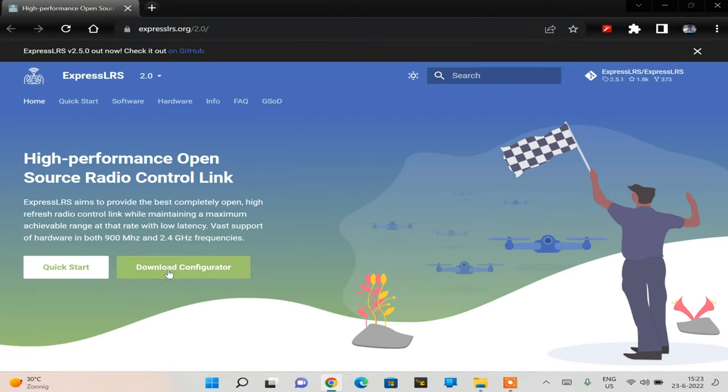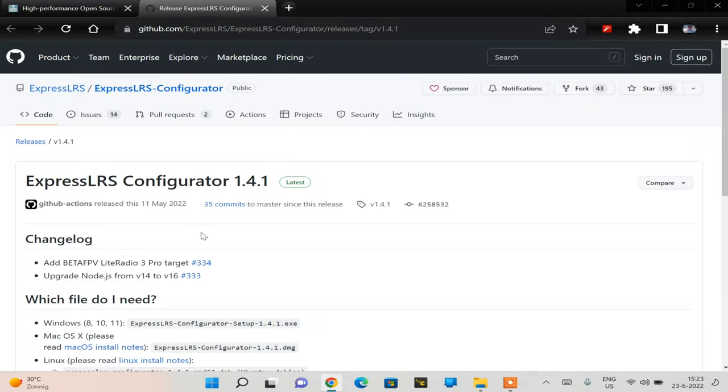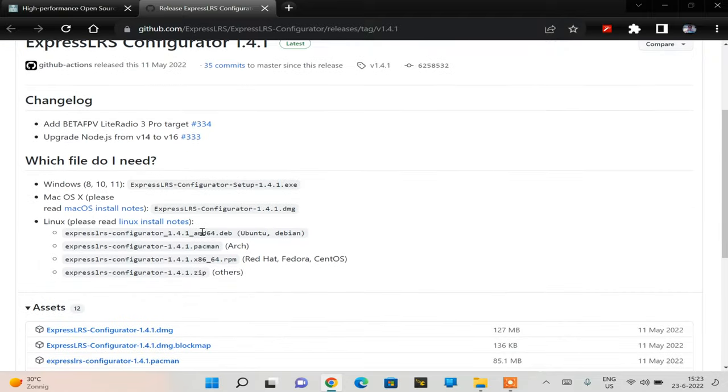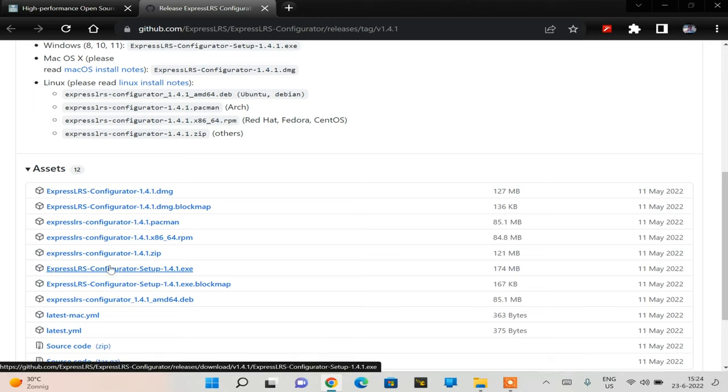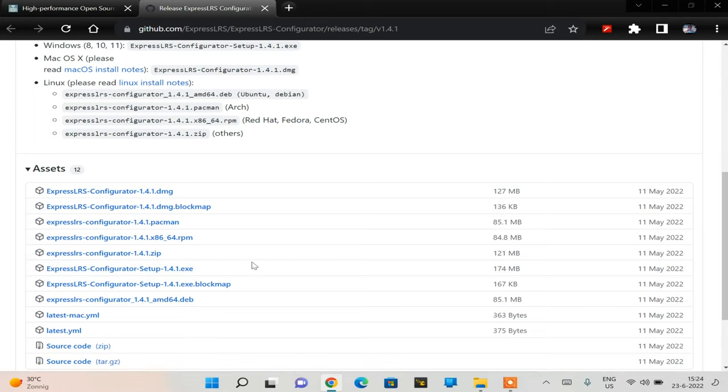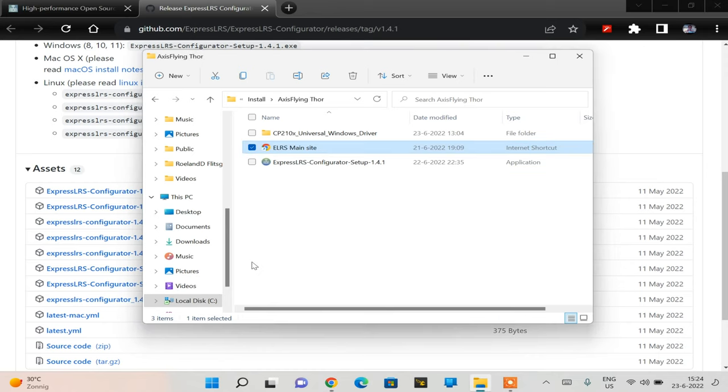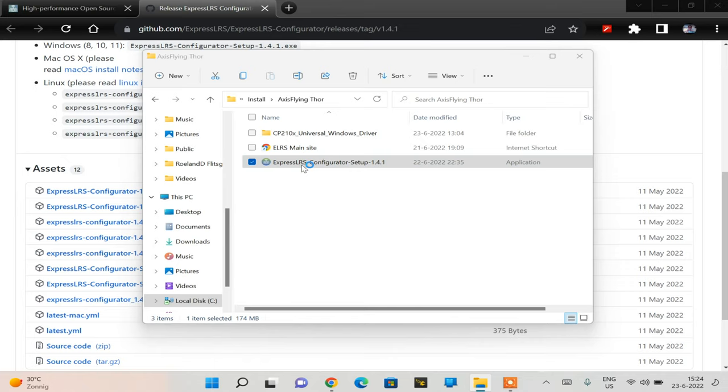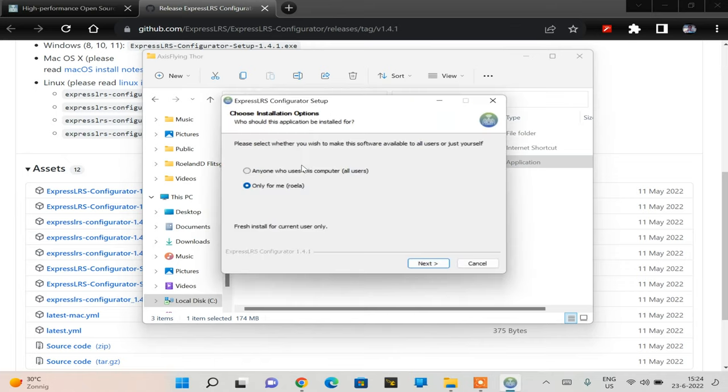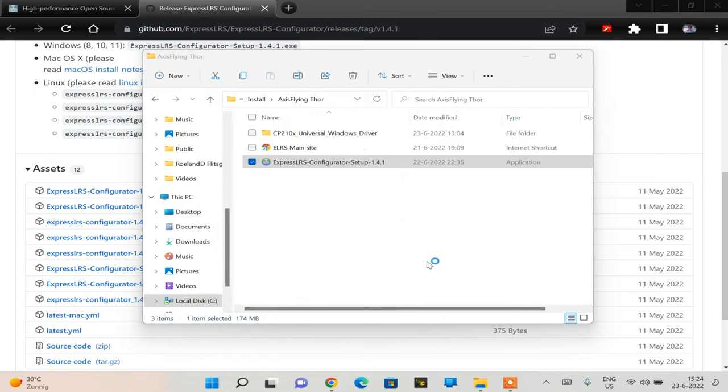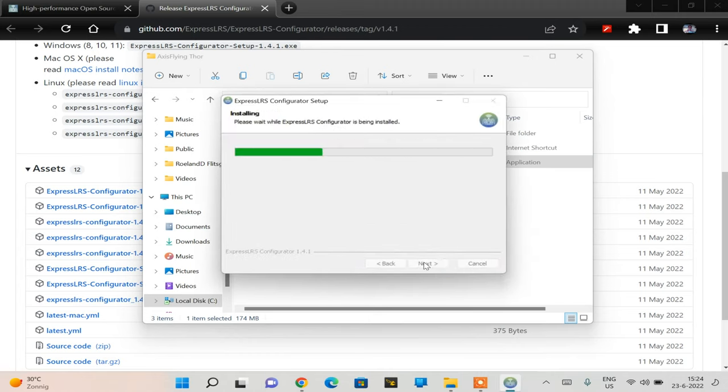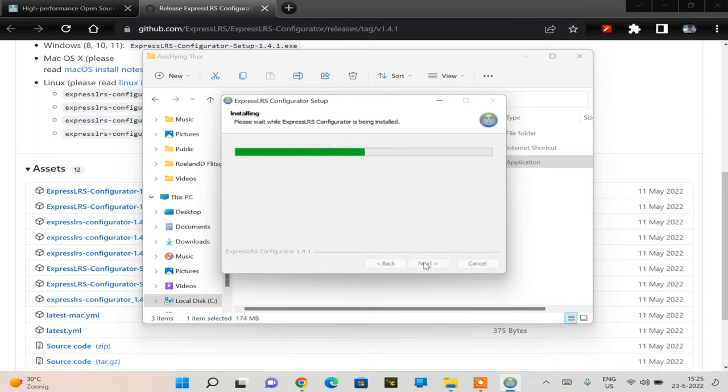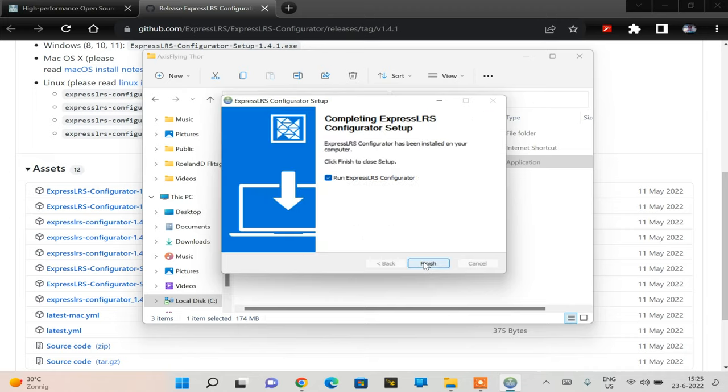Here is the site I've linked in the description. Download configurator, pretty simple. For Windows I'll need this file, the .exe executable for the configurator or the installer. I'm gonna install it for all users and go with the default install folder. This will take, depending on the speed of your computer, a couple of minutes. When I click finish it'll also start the configurator, but I don't want that and I'll show you why.